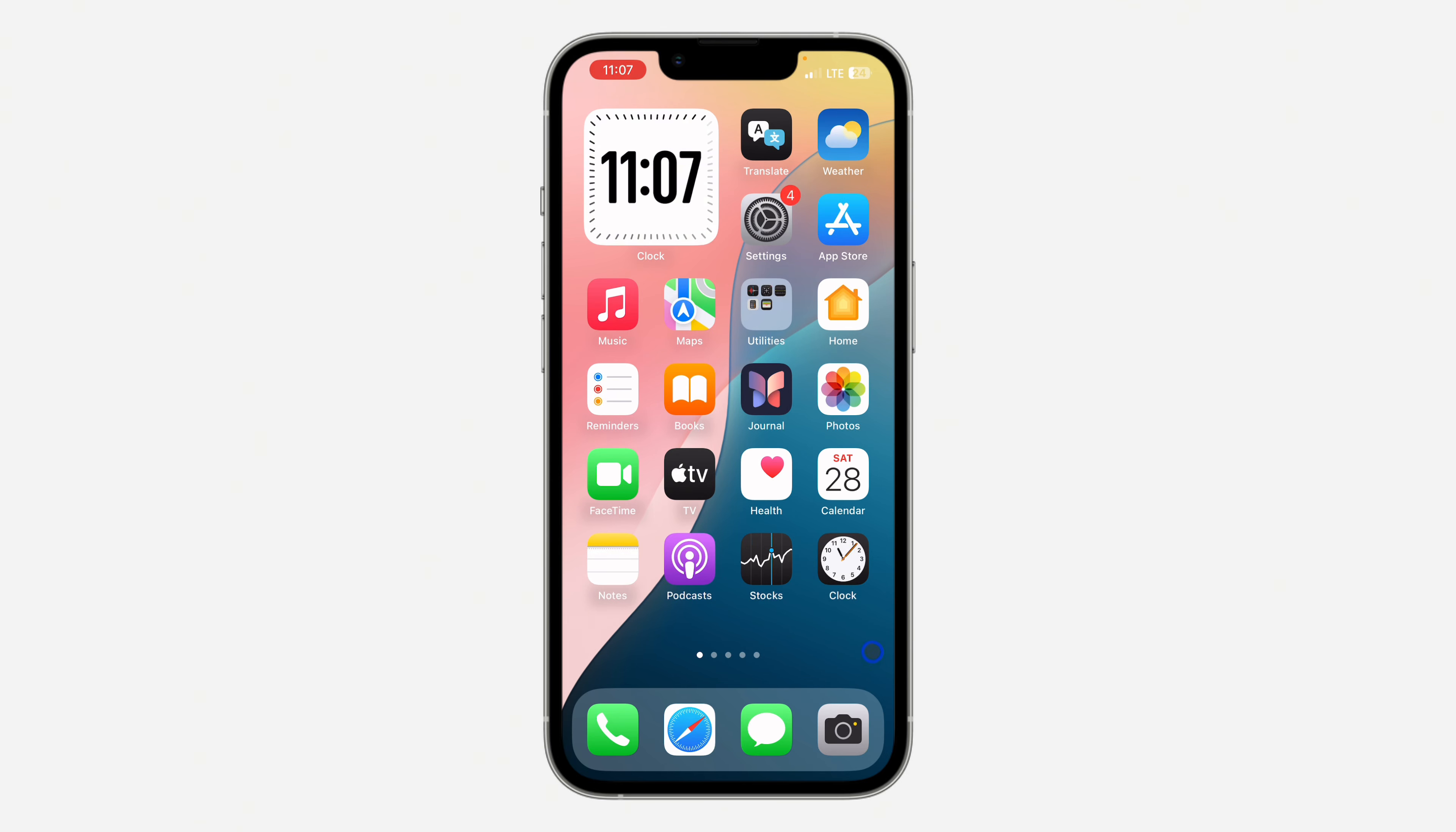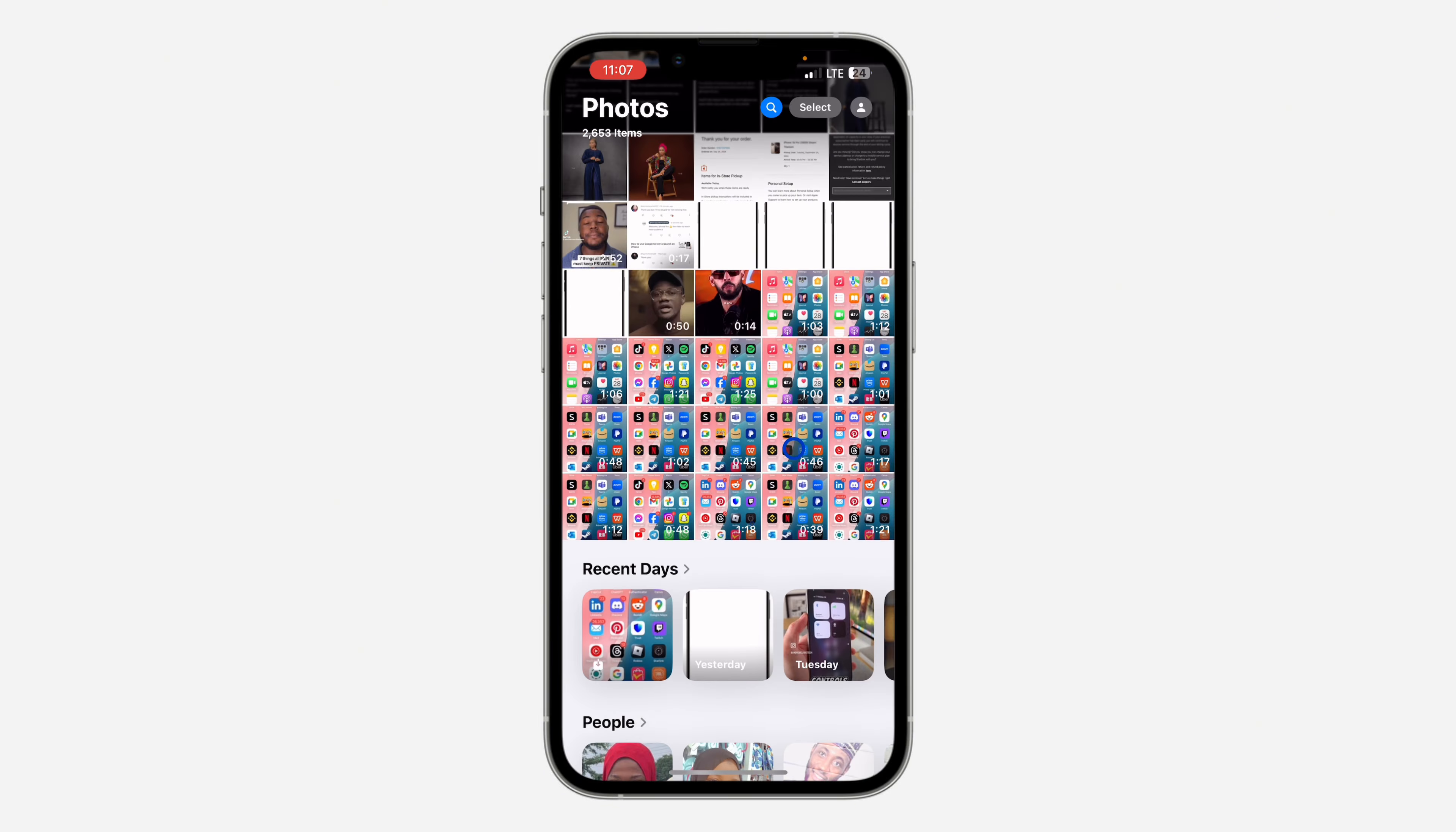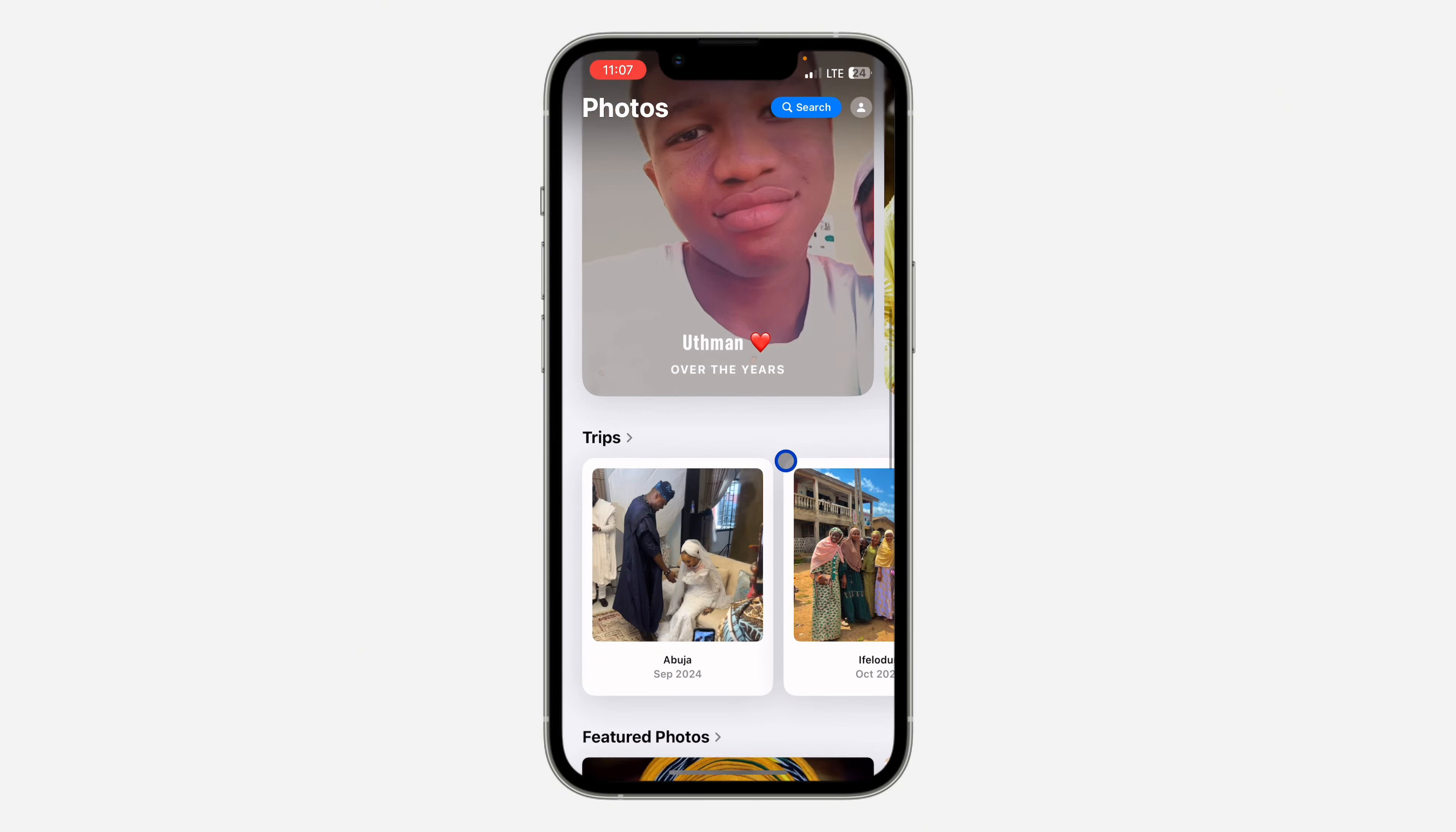If you want to see the list of all the photos that you have hidden in your photos library, let me show you where to find them. First, open up the Photos app and scroll down.